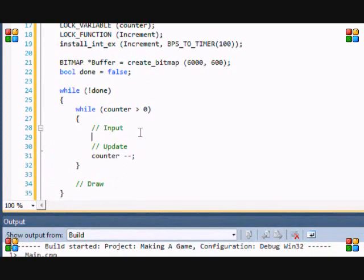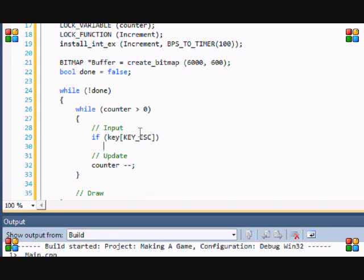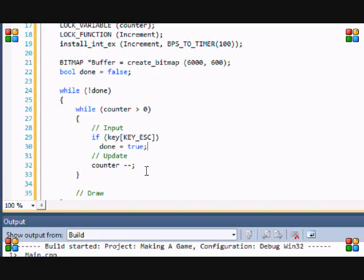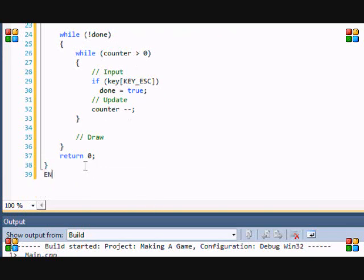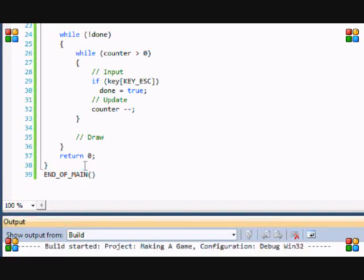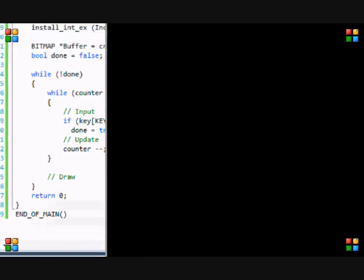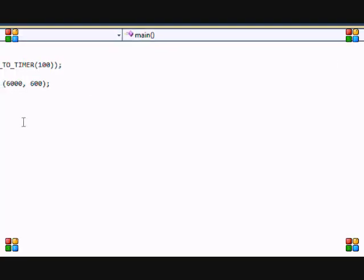So since we have the input section. Let's put if key is key escape. Then we close the window. Set done equals true. And yep this program should be good. And don't forget to put end of main. And let's run this to see if it actually works. And sorry if you hear it buzzing in the background. My laptop is really loud. Okay and now we got a blank screen. Click escape and it closes.